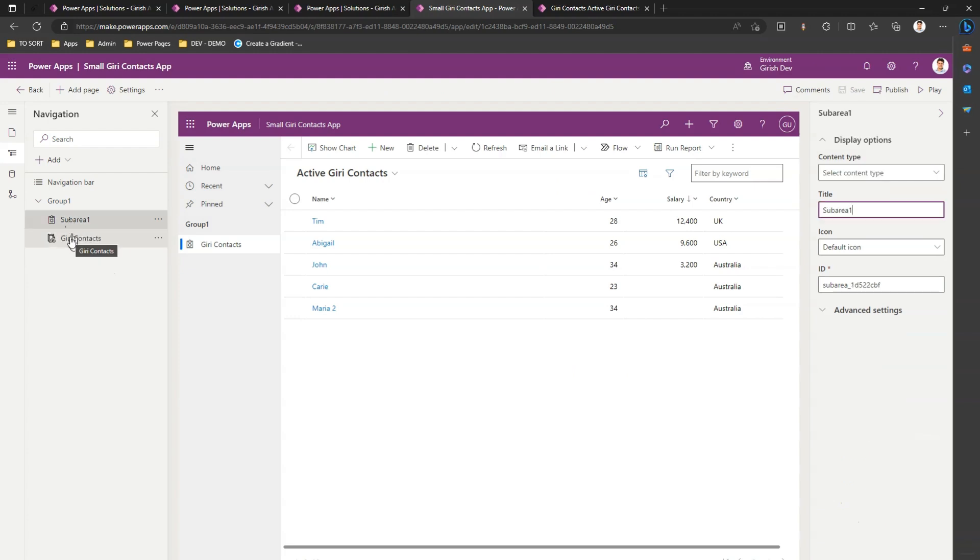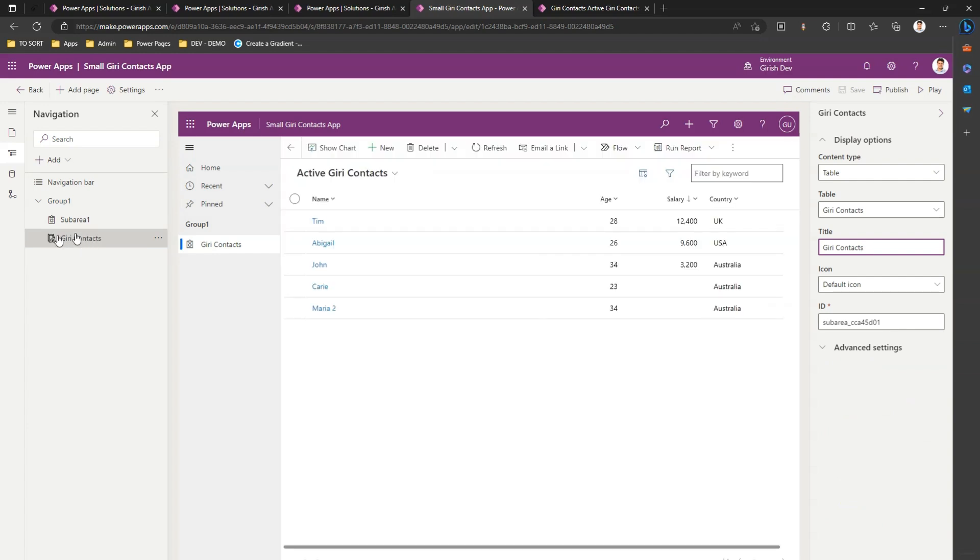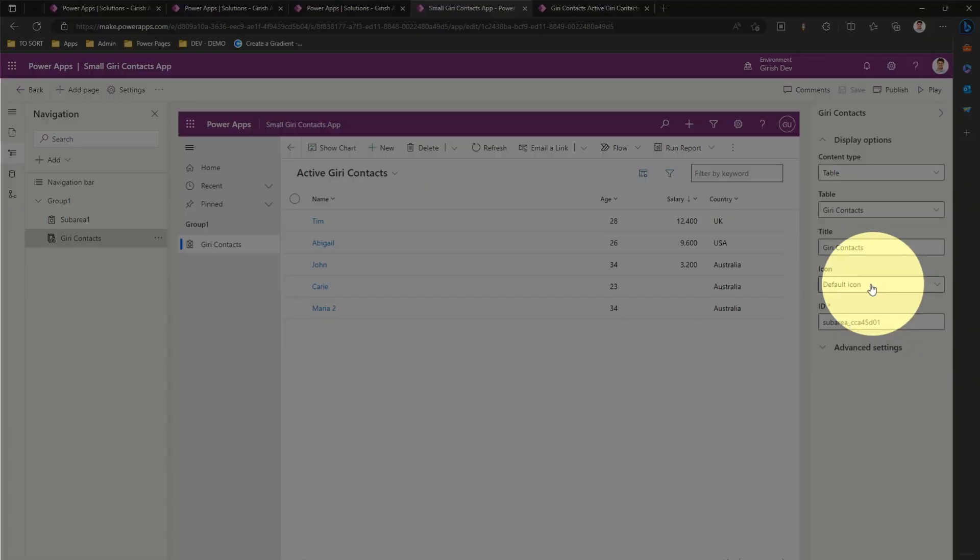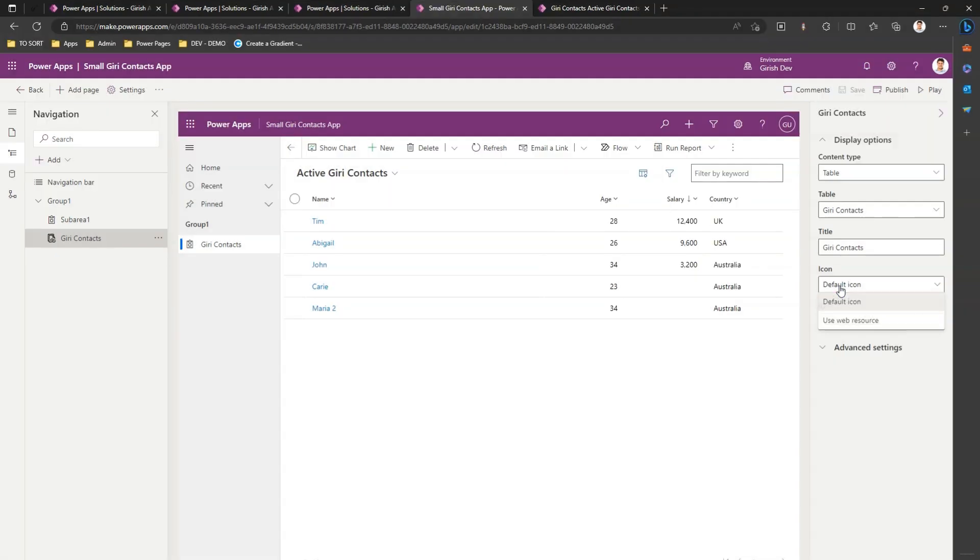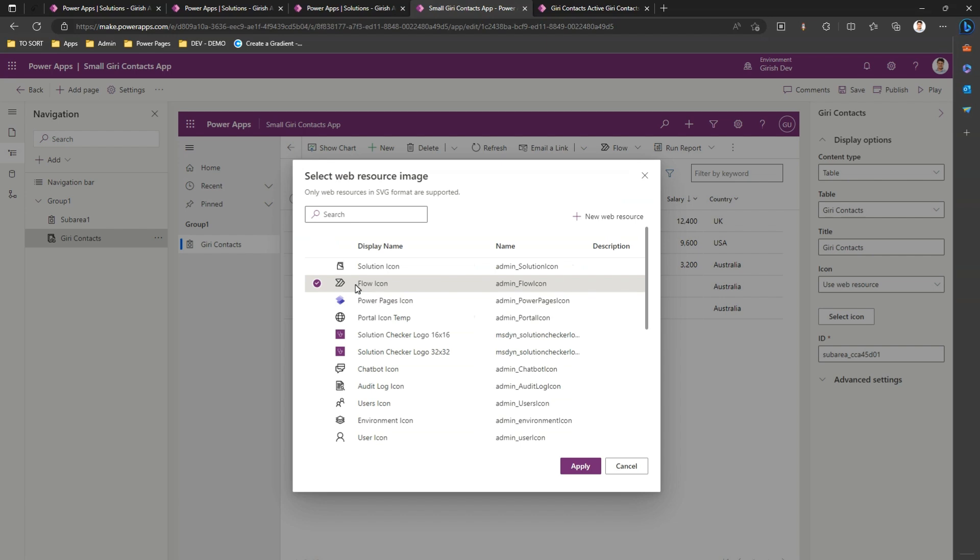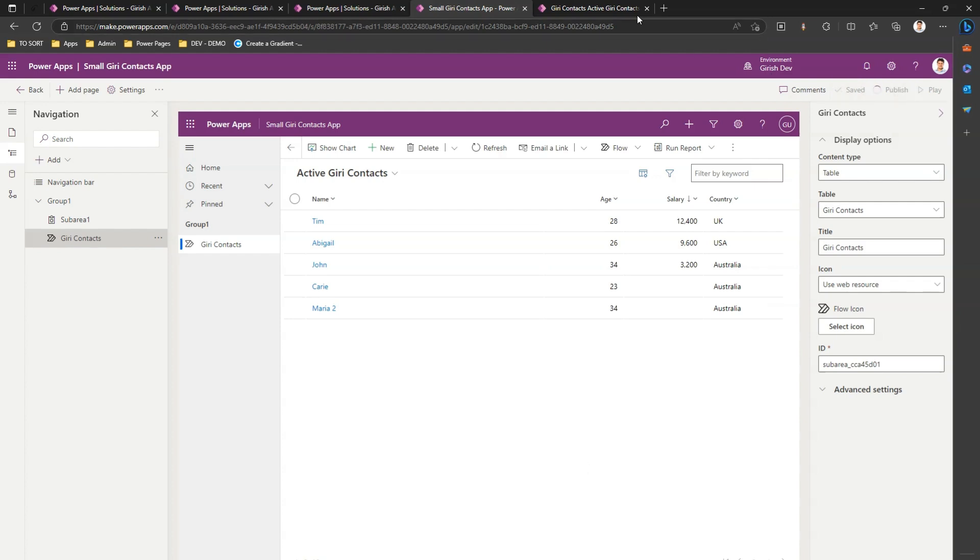What I can do is I can go into the navigation bar. If I click on this navigation bar and then if I click on this particular table, on the right hand side you'll see something called an icon which is a default icon. If I want to make it different, I will use a different icon. Let me use a flow icon, click on apply, click on save, I click on publish.